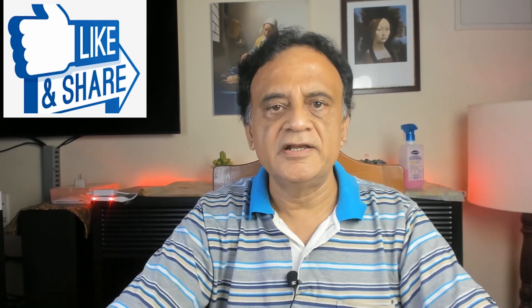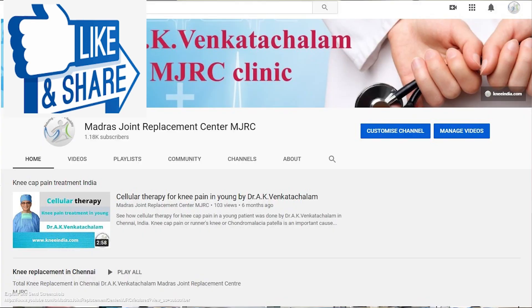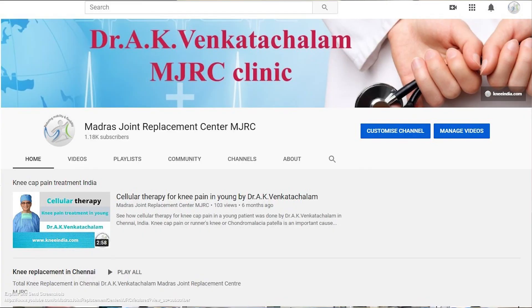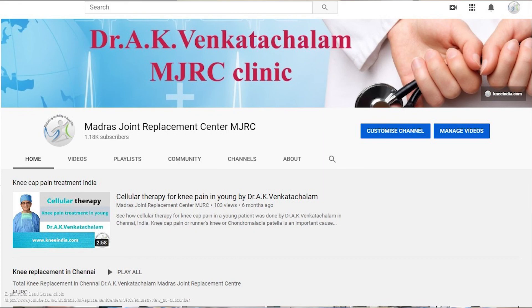So if you like this video, share and like it. Consider subscribing to my YouTube channel, Madras Joint Replacement Center MJRC. Then after subscribing, hit the bell icon to receive notifications whenever I post another video. I will see you in the next video. Bye.